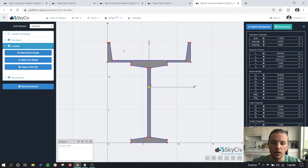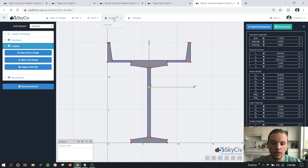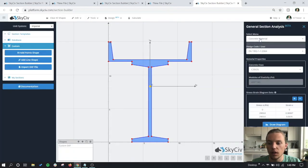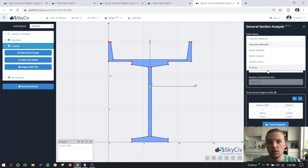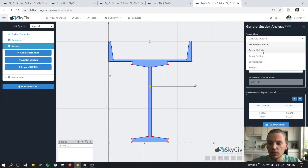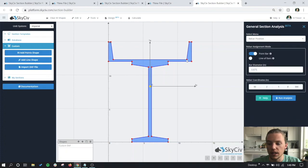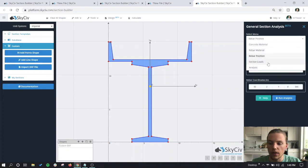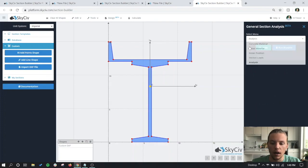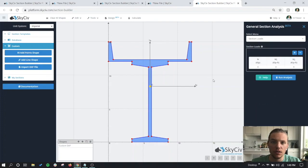But you can actually design it using the general section designer. To get there, you can go to Design and Concrete. From here you would basically follow the menu instructions to import and select the concrete materials, rebar materials, identify the rebar position, and then put in the loads and run the design based on all of that. If this is something that interests you, make sure to check out our other resources in the description about the general section designer.